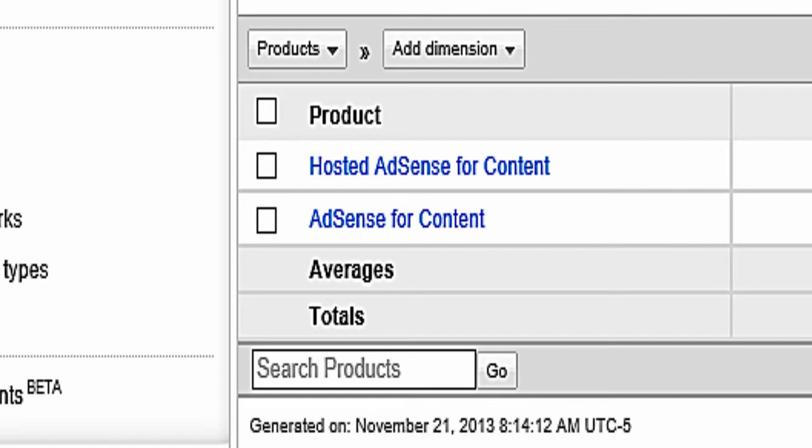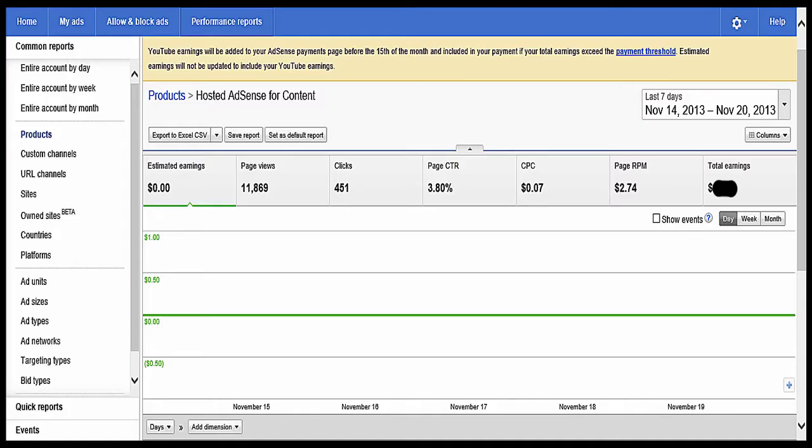What you want to do here on this page is, in that chart, under product, click hosted AdSense for content. And once you've clicked that button, you'll get this page. I want to let you know we're almost there.